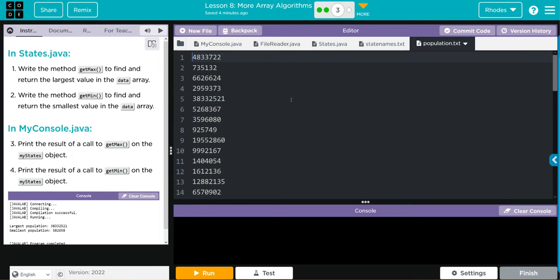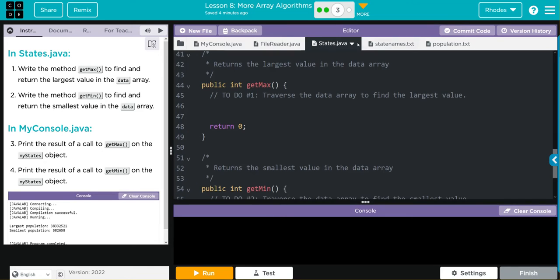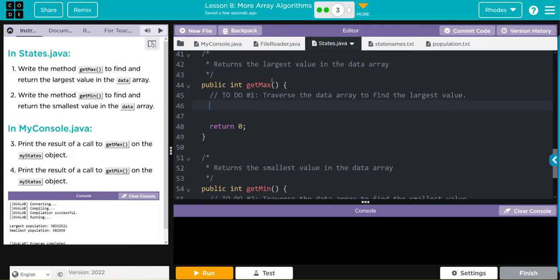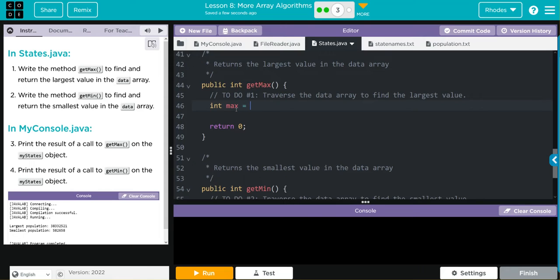Let's head over to States.java. We have to write a method getMax to find and return the largest value in the data array. We're going to create a for loop that's going to look through our data, and if one at the index is bigger than the other one, then we're going to return that one. First I need to determine what I want to return. Ultimately we're returning the max value. I'm going to create a variable, it's going to be an int. I'm going to call it max.